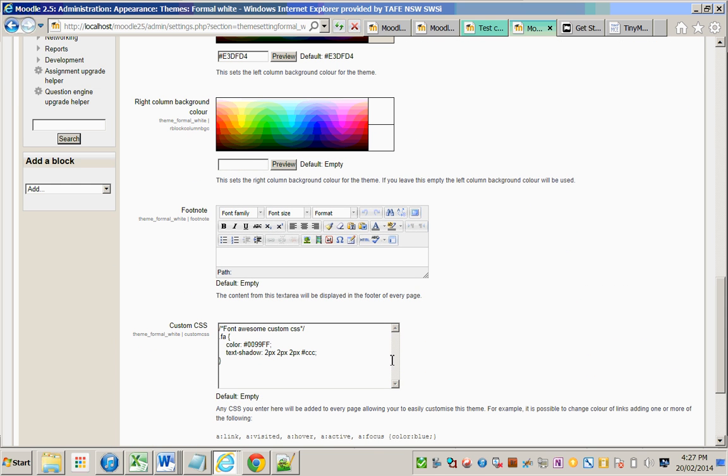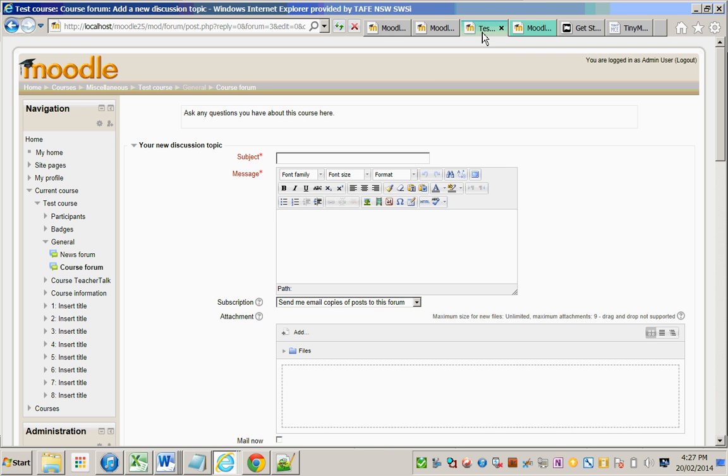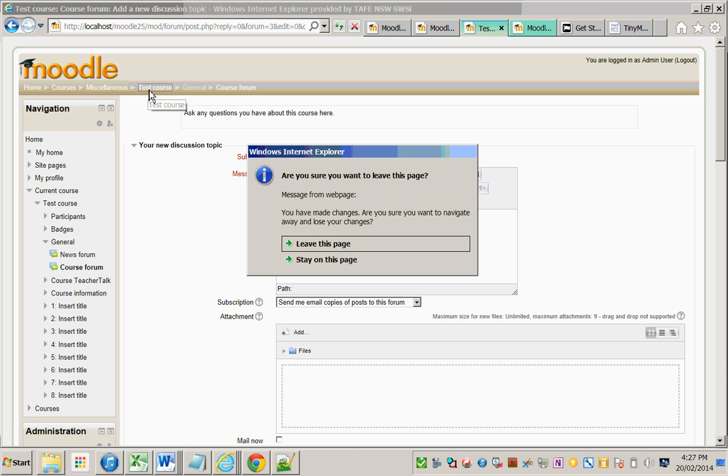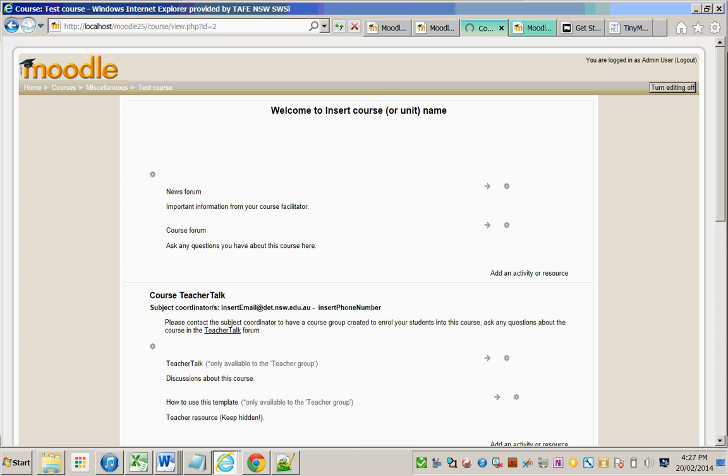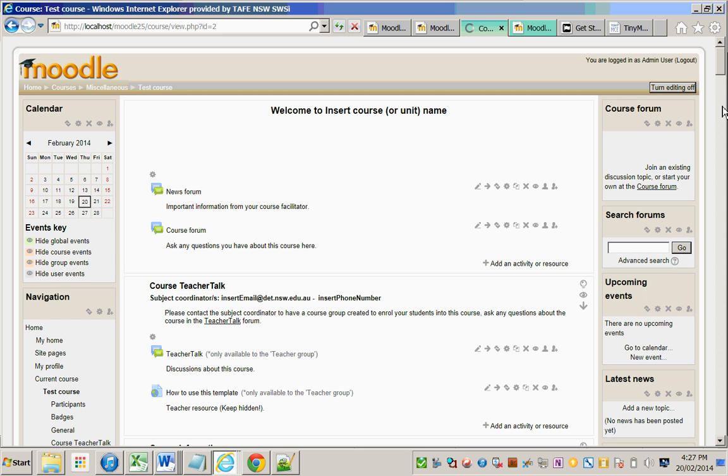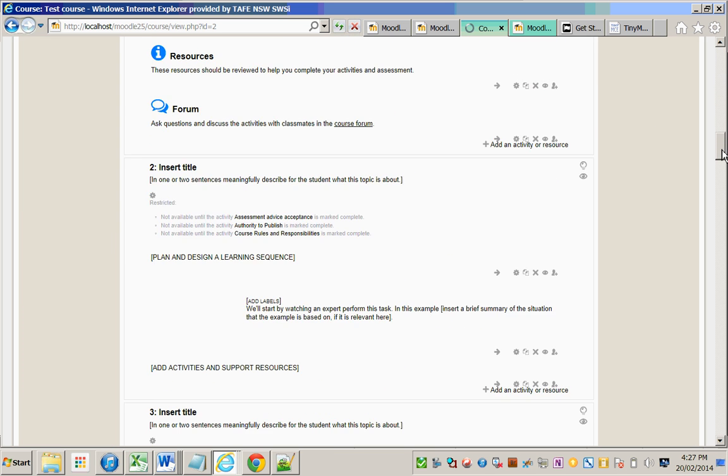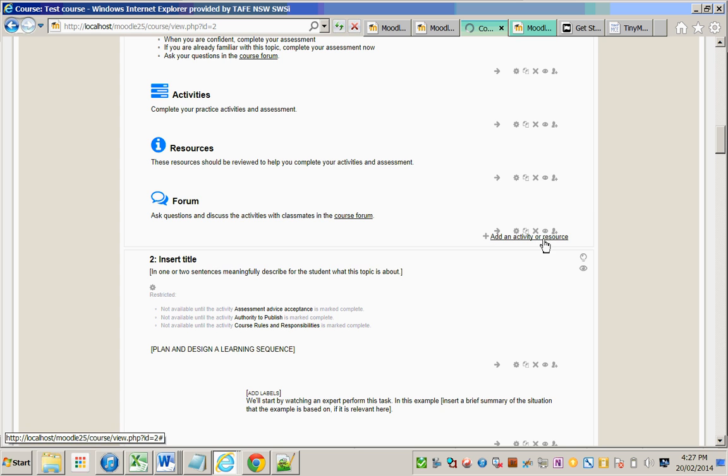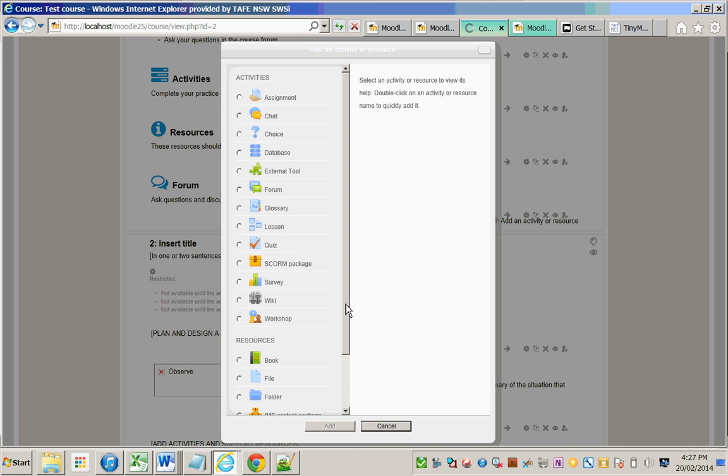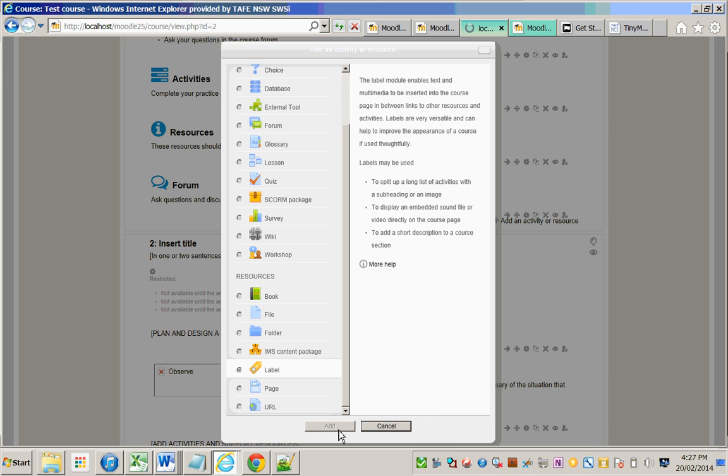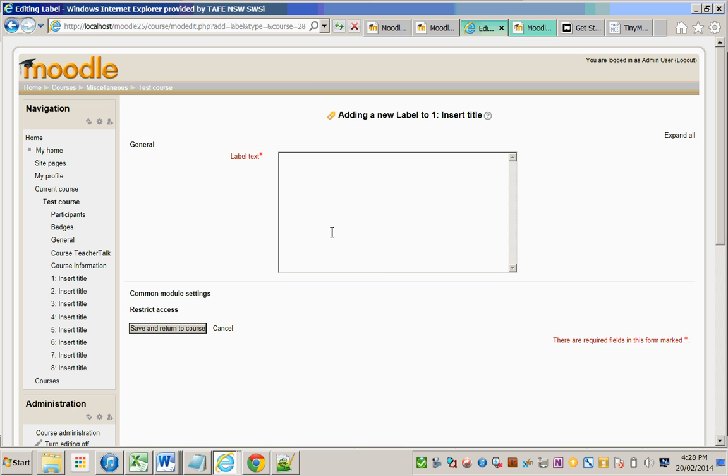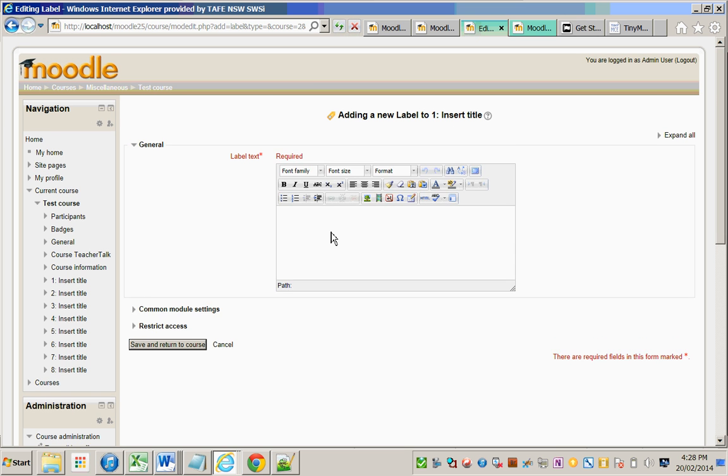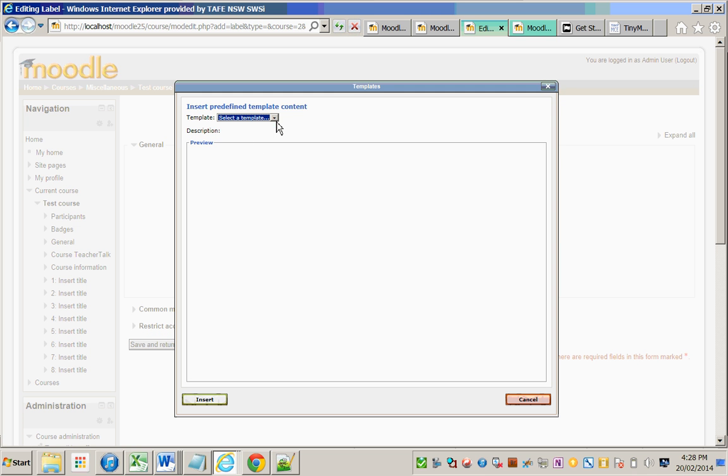Now if I go to my course, I can add activity or resource, select Label, and add. There's the button and there's the HTML.